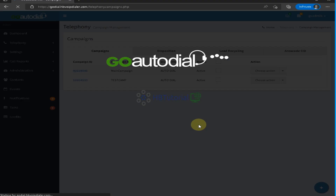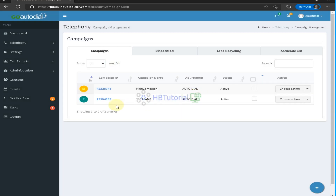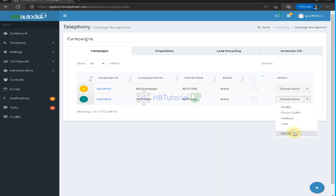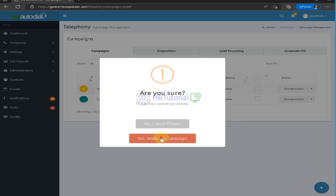Now click Submit to save the campaign. As you can see, we now have our Main Campaign created.